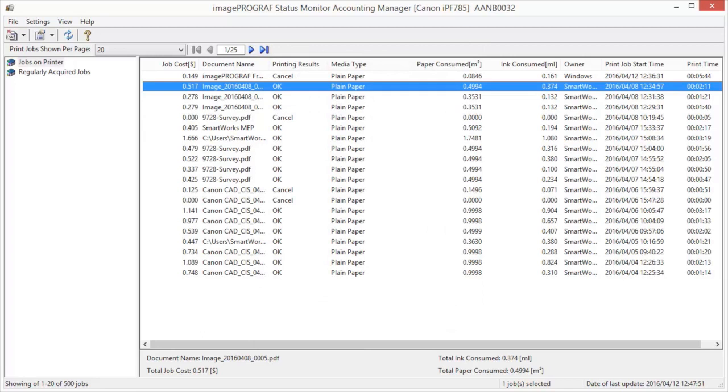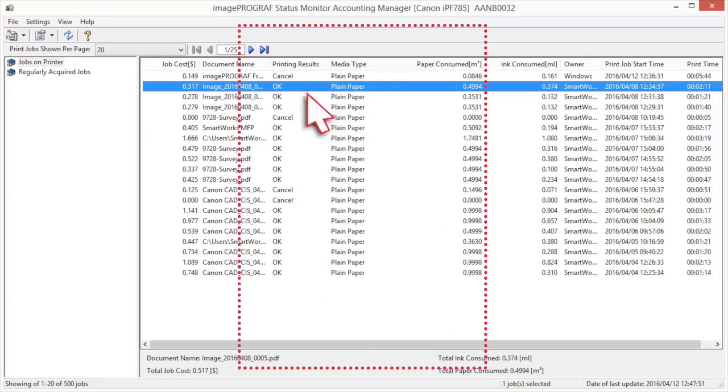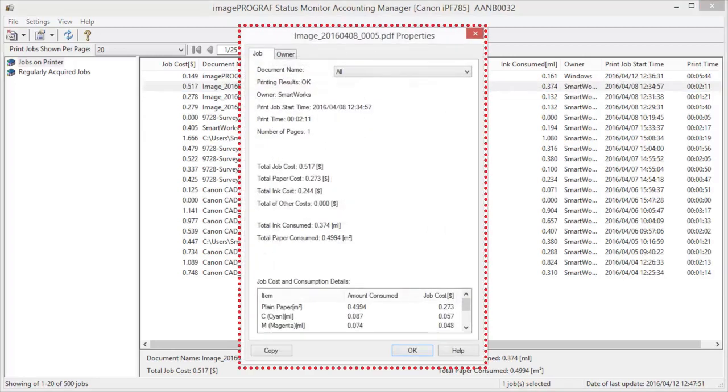You may also double-click a job to display the properties. More detailed information on job costs and consumption details will be found by scrolling down here.